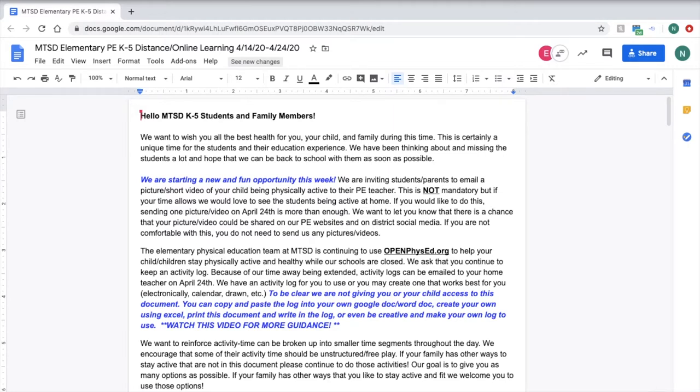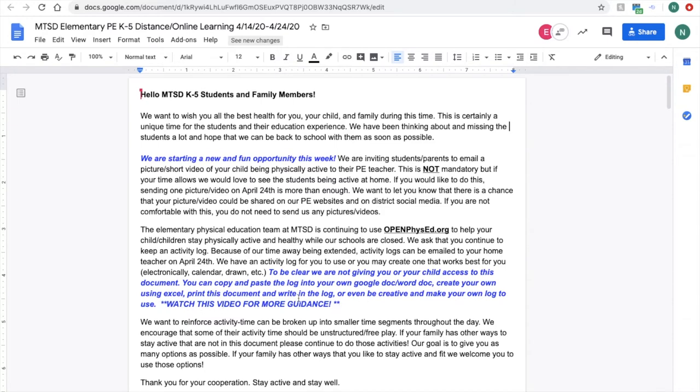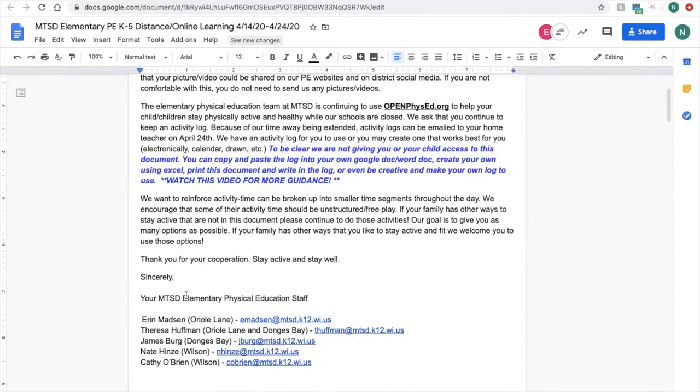We're looking at the document that we shared with you. It is for April 14th to April 24th, which is our next two weeks of online learning. In the video you're watching right now, you probably clicked on this link right here, and the video is up and you are currently watching it.